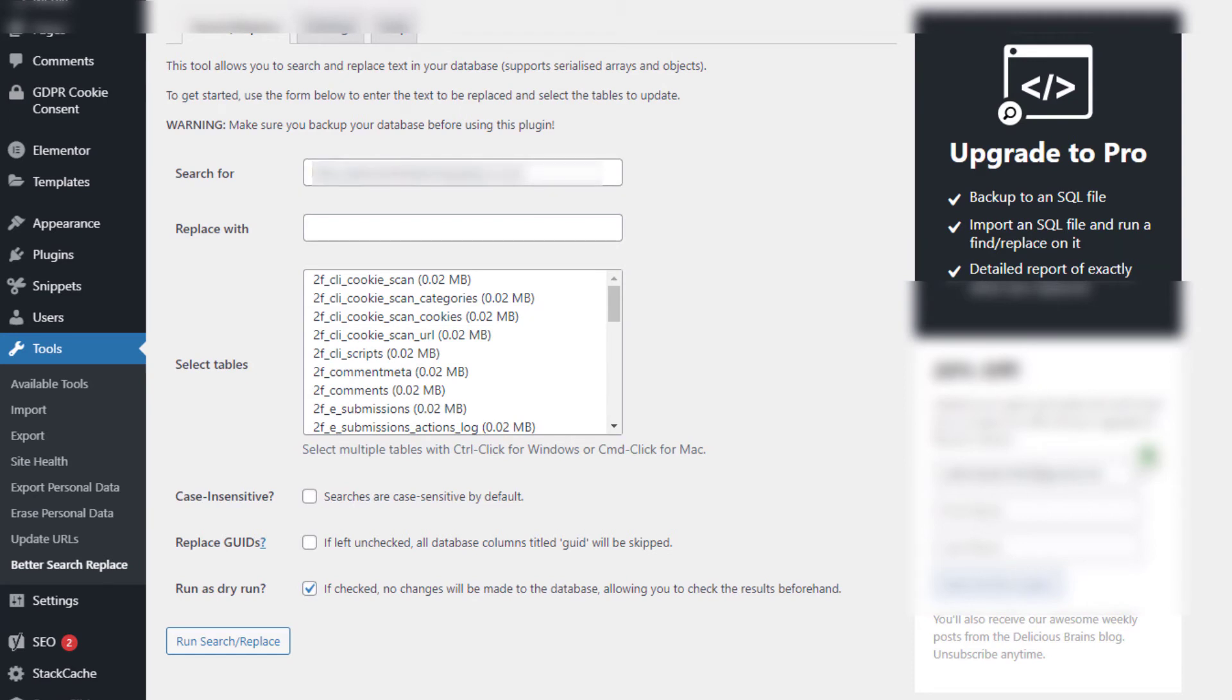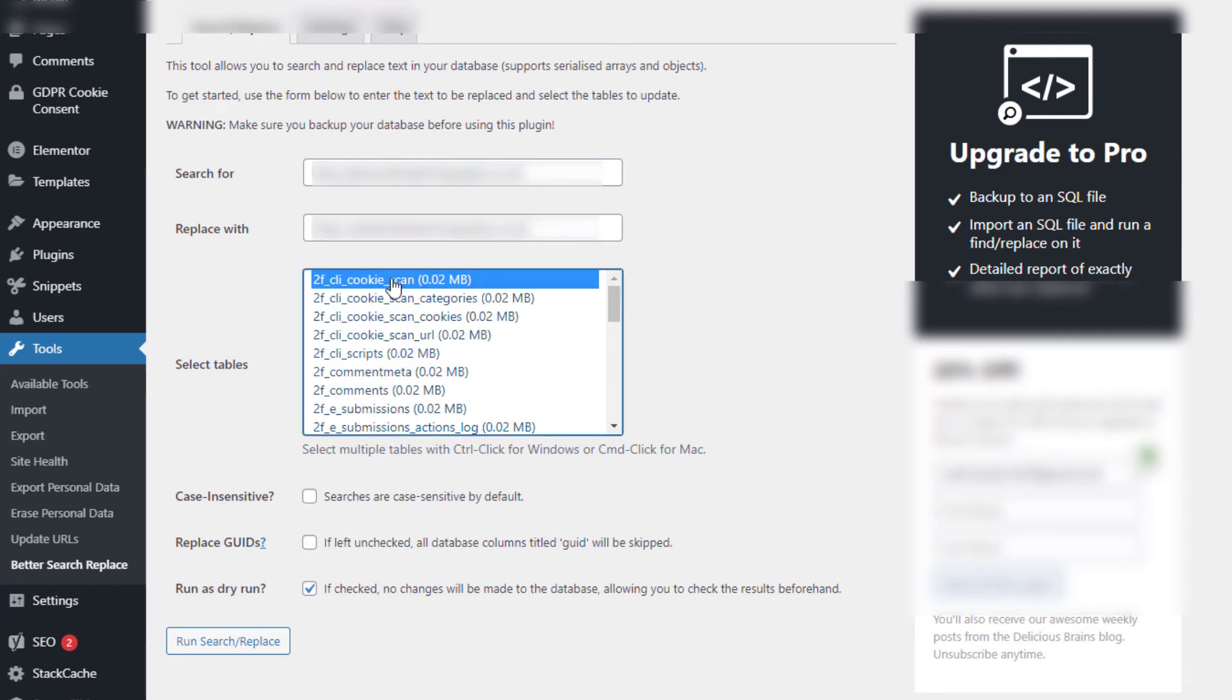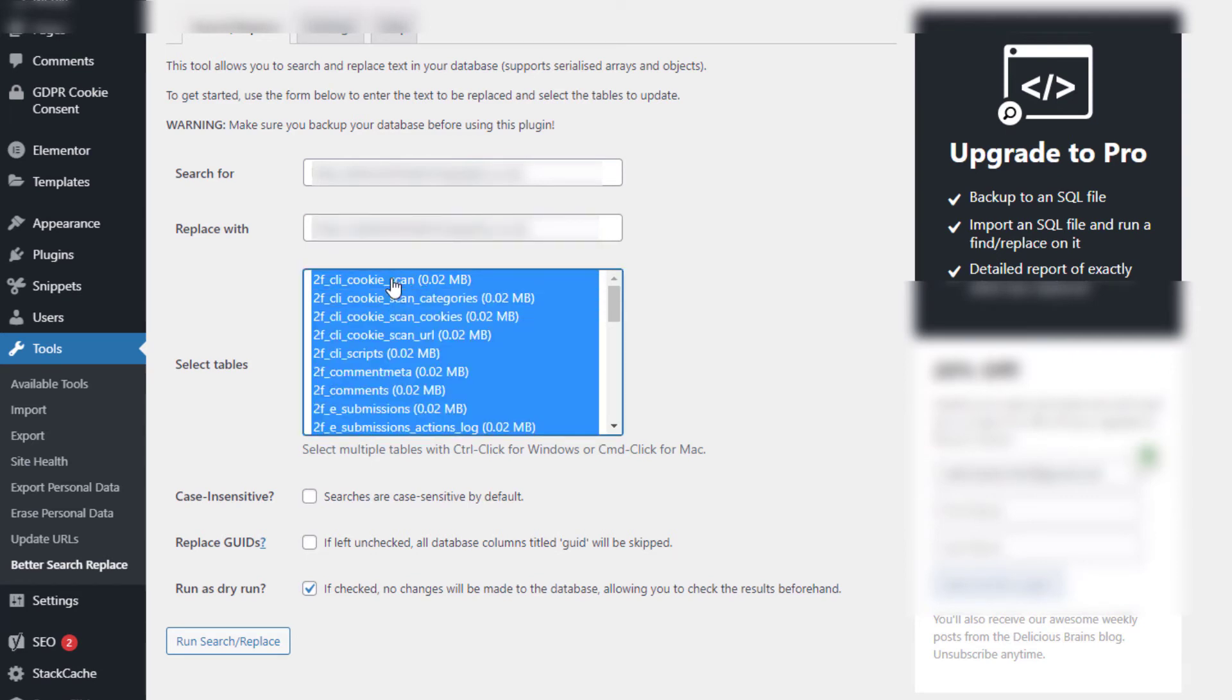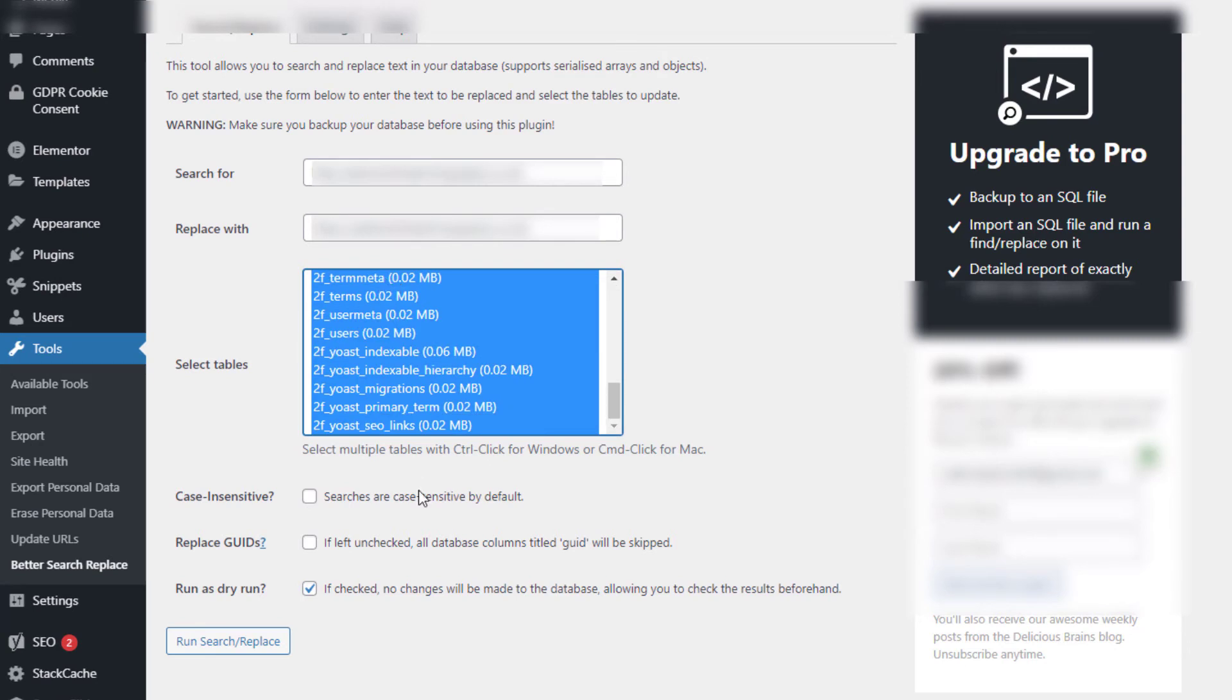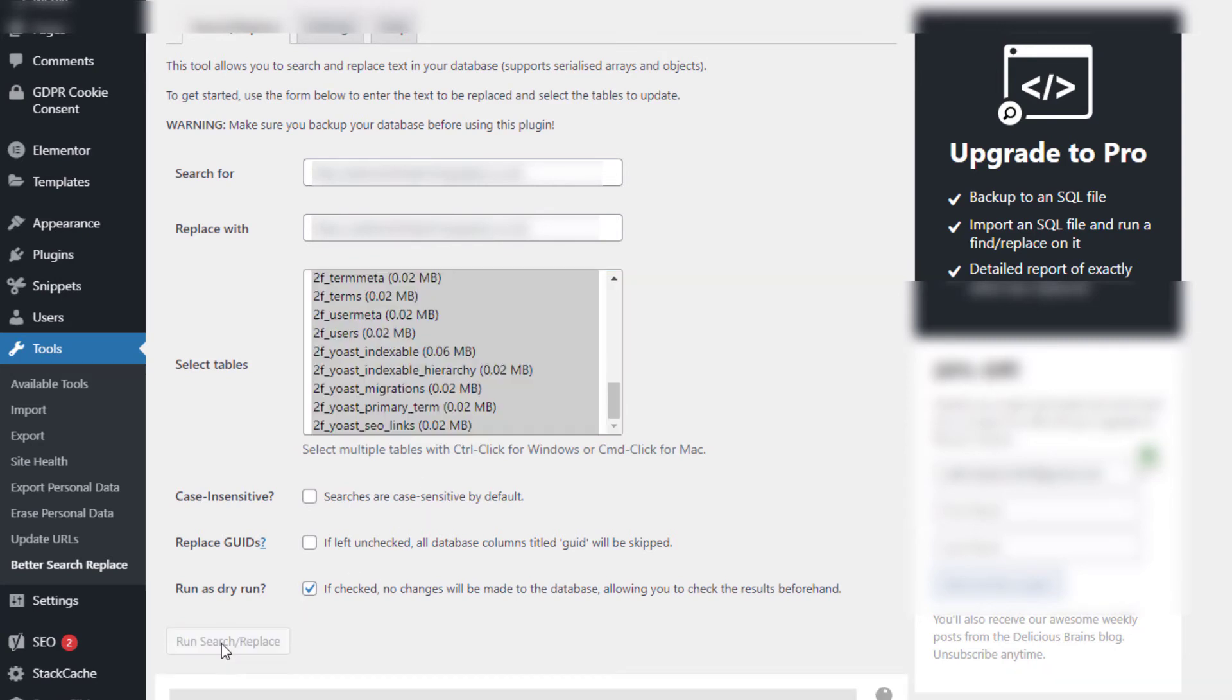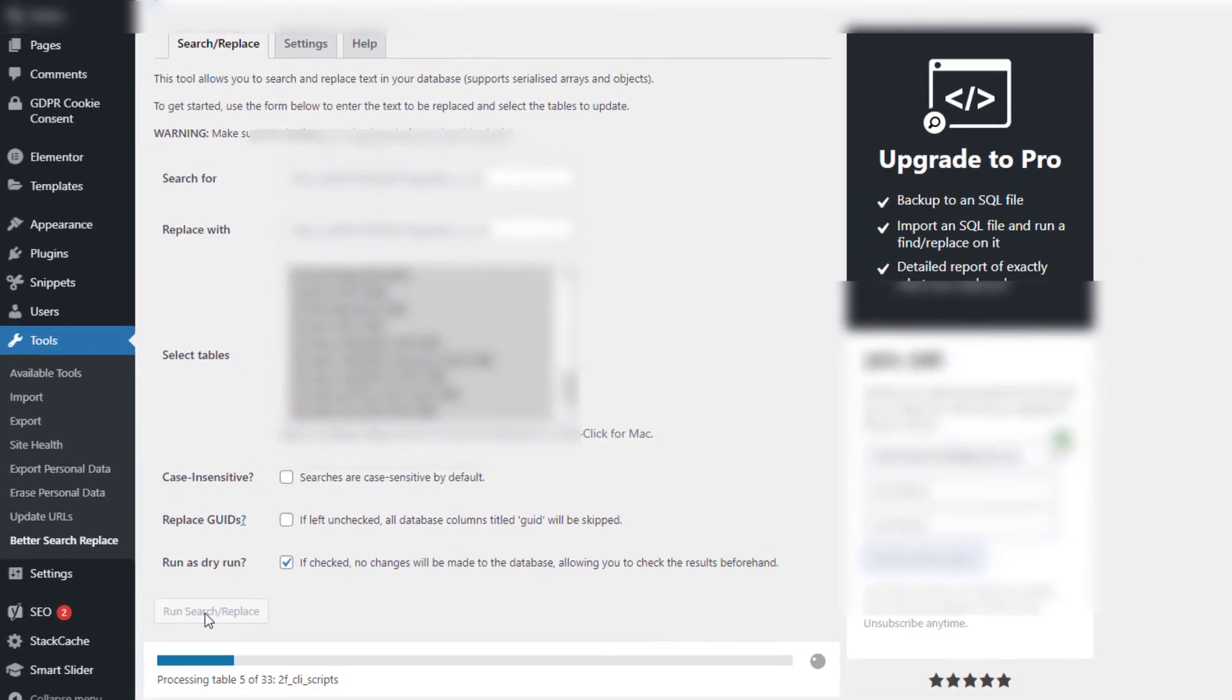And we're going to run the same tool with HTTP to HTTPS. Again, click on the top database table, click Control+A, and hit Run Search Replace.